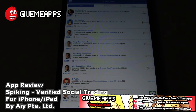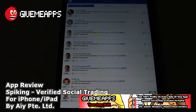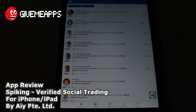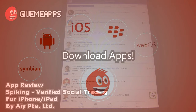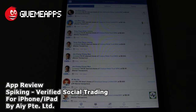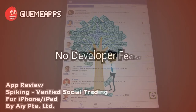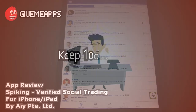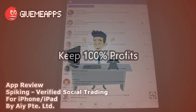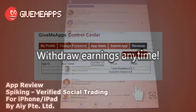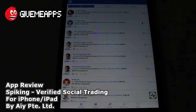Hey, welcome to GiveMeApps, your app mall, the number one app store at GiveMeApps.com. Download apps for any smartphone or tablet. If you're a developer, paying no developer fees, keep up to 100% of your profits and withdraw your earnings by PayPal whenever you want.